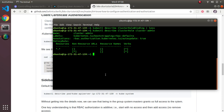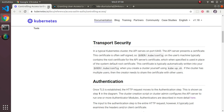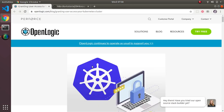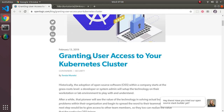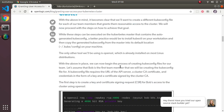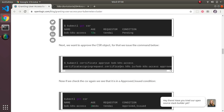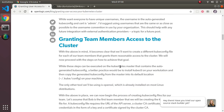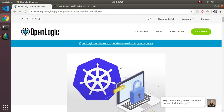The actual detailed steps are provided — I Googled quite a bit to figure out how to make this work, and found an article called 'Granting User Access to Your Kubernetes Cluster' which goes through a good amount of detail. The link is in the script.